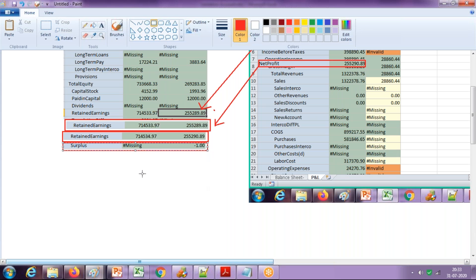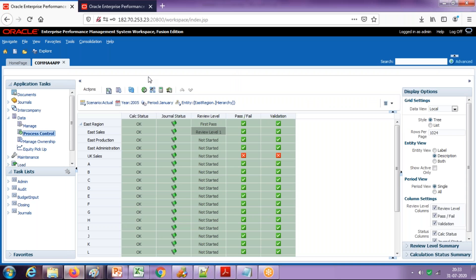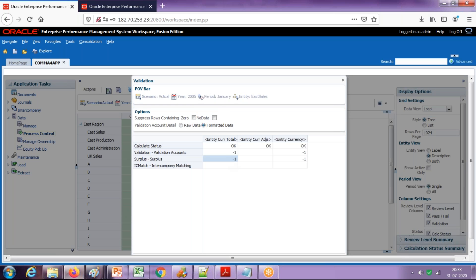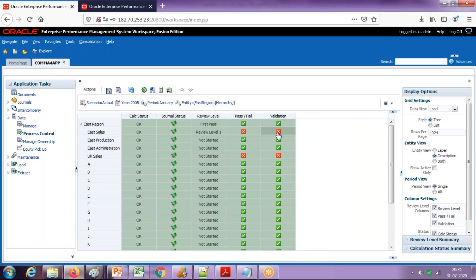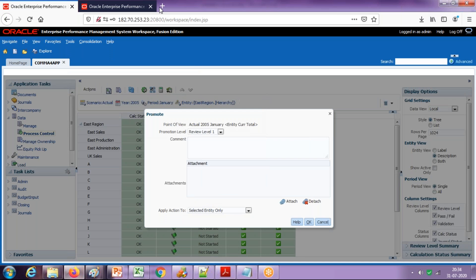The beauty of the tool is: once your number is out of balance, you can immediately see this out-of-balance number in your application. Go to Data Process Control and refresh. You see the validation account showing a red cross color — this indicates that for E-Sales, the balance sheet is out of balance. The validation account has a minus one value. The surplus account is the validation account — it is not balanced and has a minus one value. The surplus simply checks total assets minus total liabilities, and the offset value is assigned to your surplus account.